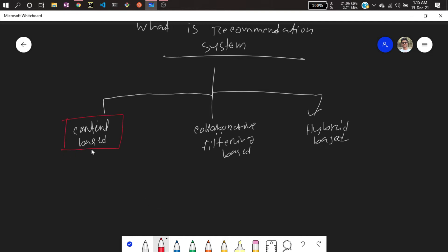In this project, I'll be implementing a content-based recommender system. You can also implement collaborative filtering and hybrid ones, but in this project I'll use content-based. A content-based recommender system recommends similar content based on your choices and content similarity. Suppose you selected a movie — it will try to figure out similar movie tags, descriptions, and attributes and recommend similar movies.